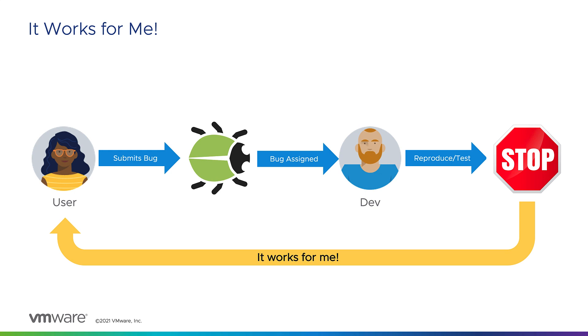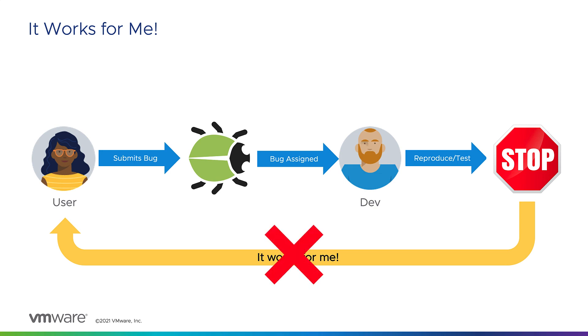My name is Aaron from the VMware Tanzu team. This video will demonstrate how Tanzu application platform will decrease the amount of times you hear, it works for me.